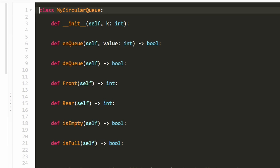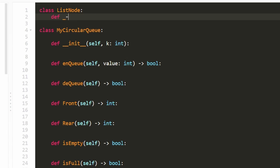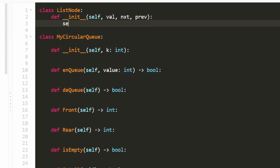Now let's code it up. We know we want a doubly linked list node, so I'll call it ListNode. The constructor takes a value, a next pointer, and a previous pointer. We save all three: self.value, self.next, and self.prev are assigned to the respective inputs.